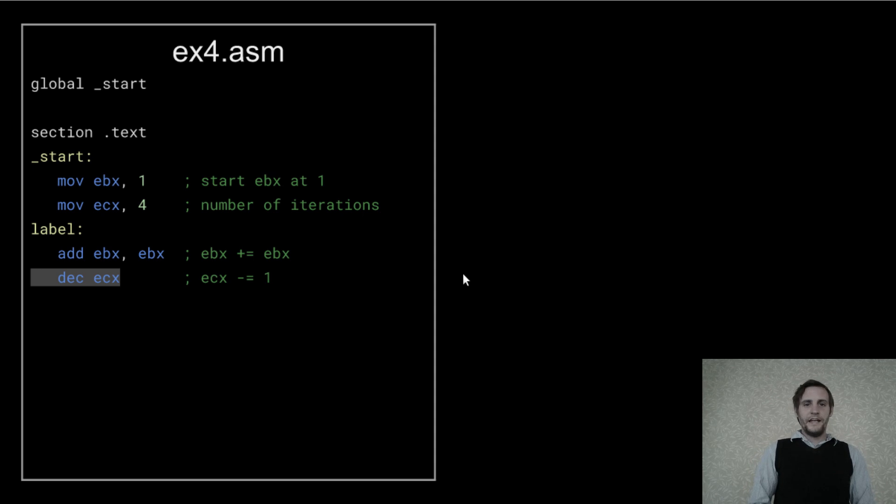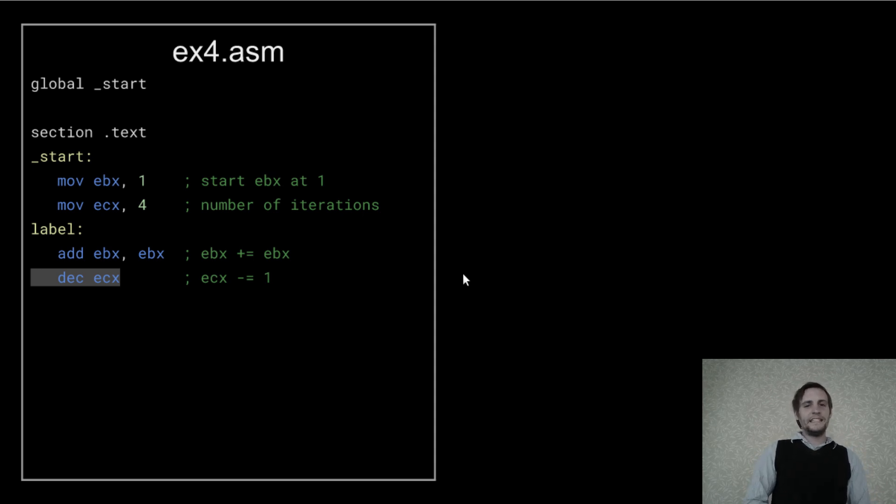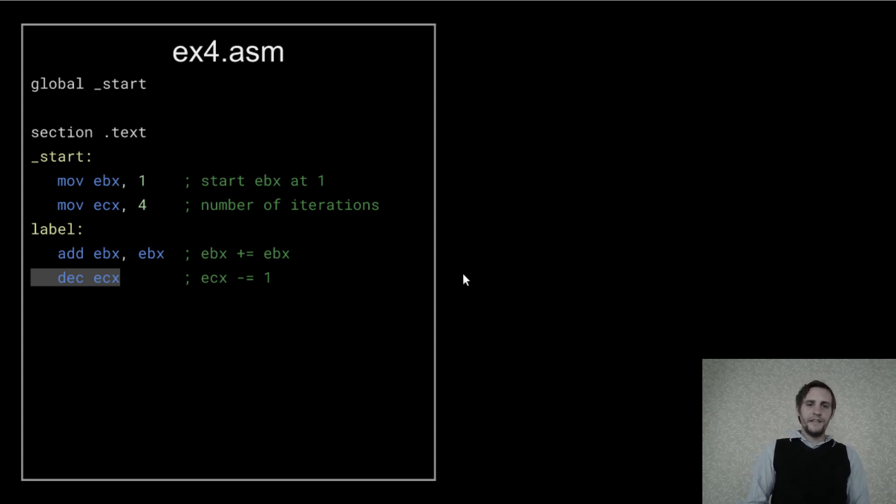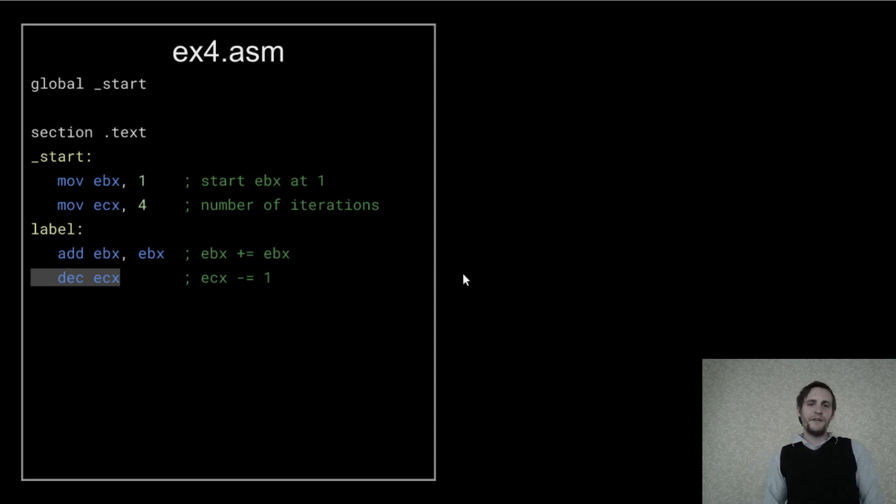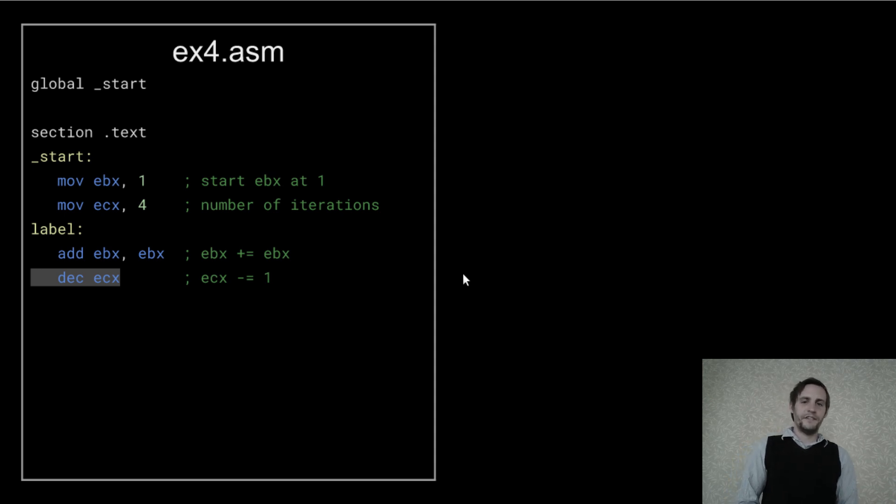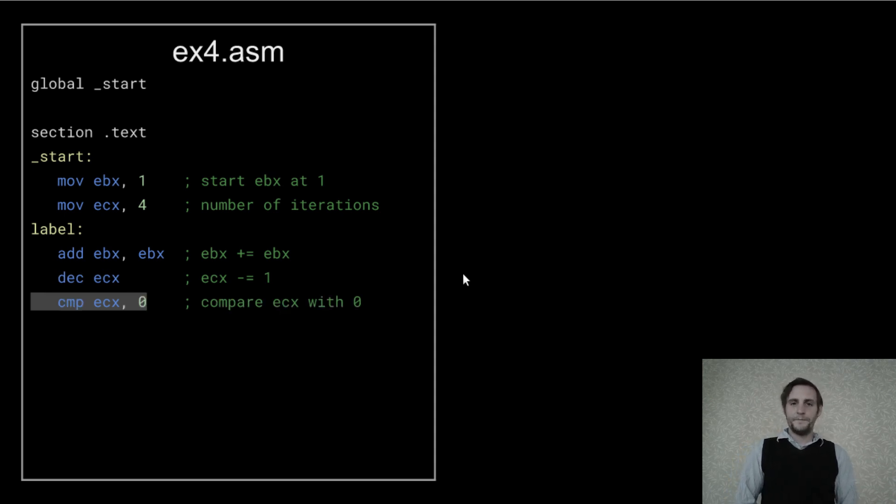Now here's a new instruction for you. DEC is the mnemonic for decrement, which means to subtract 1 from. You could do this as a subtract operation, but decrement is more efficient. There's also an INC if you wanted to increment a register or add 1 to it.